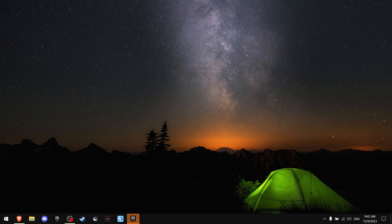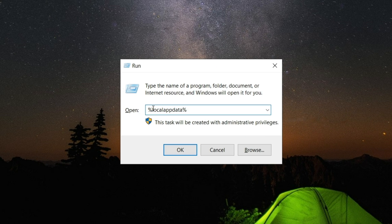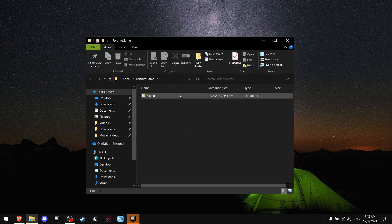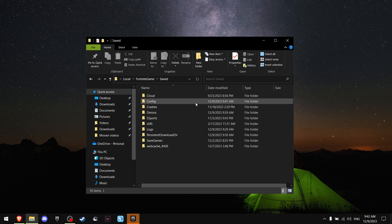All right, so first of all, press Windows R. Write percent local app data percent and press OK. Now find Fortnite game. Press save config.